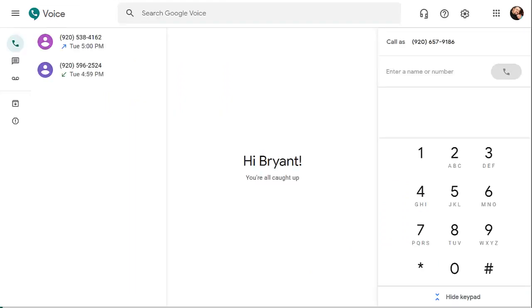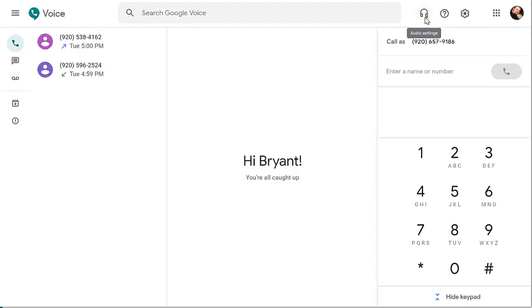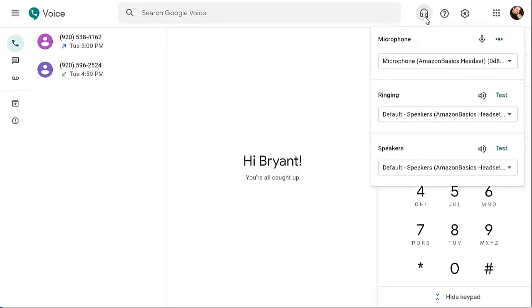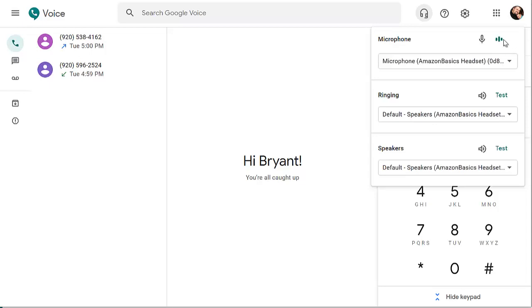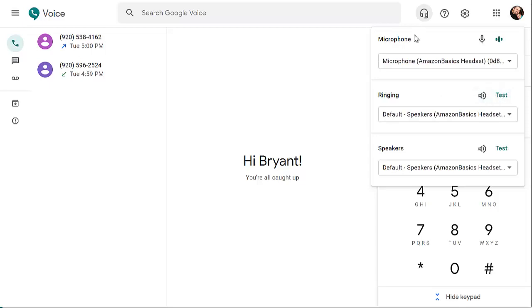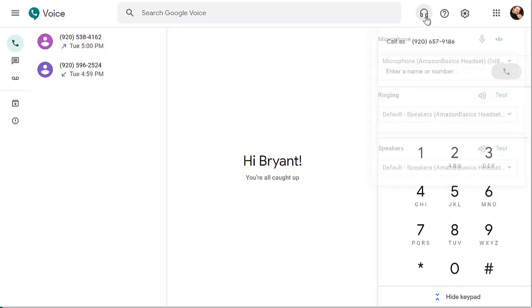This screen is the Google Voice interface on a desktop computer. The first thing I want to show you is this icon in the upper right-hand corner for the audio settings. Click on that—it gives you options for your microphone, the ringing sound, and the speaker sound. You probably want to have a headset for this, but whichever microphone you're using, you want to see this fluctuating voice icon. That's how you know that it's working and that you're being heard. You can test your output devices as well. When you're happy with that, you can just click the icon again to close it.